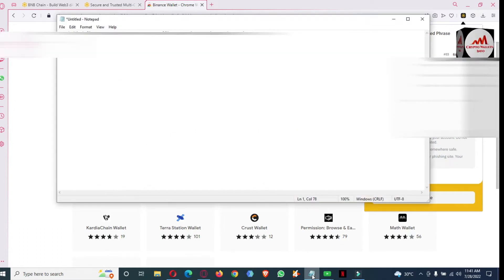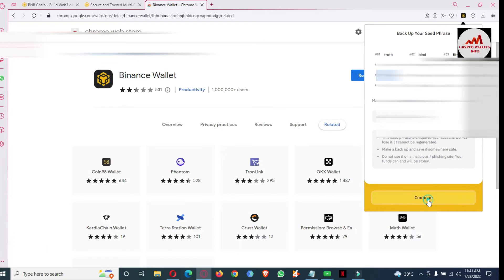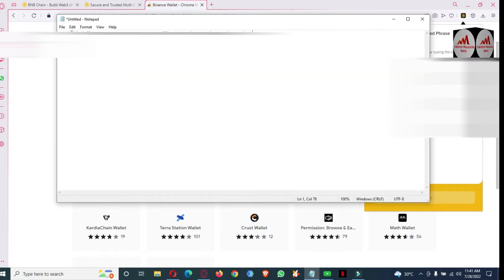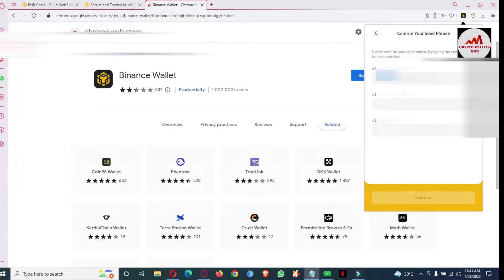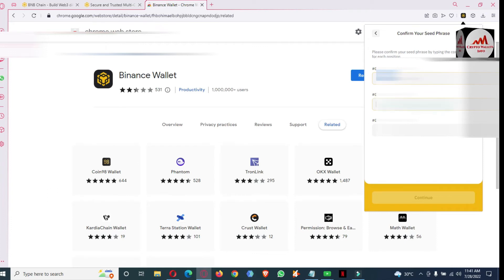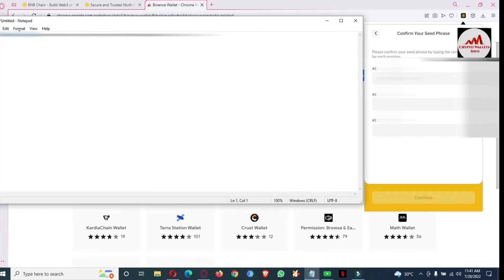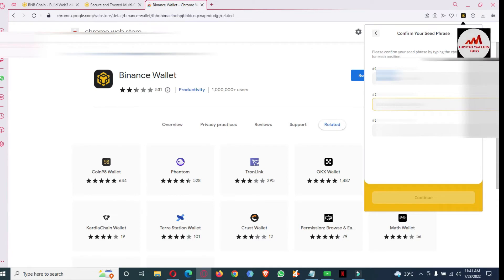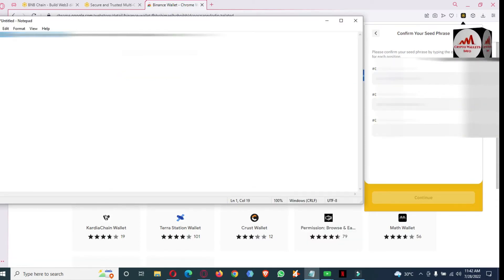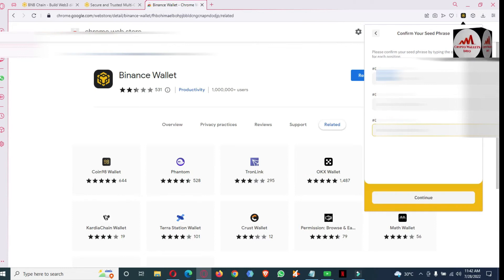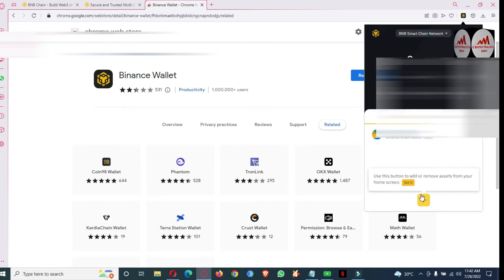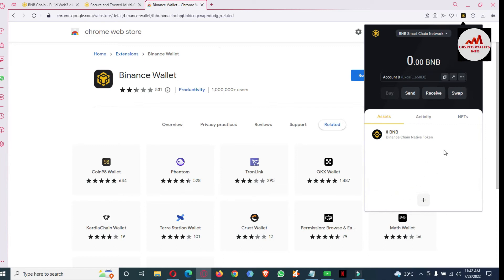Paste the seed phrase in Notepad, then click continue. Now I need to verify phrases number one, three, and nine. Copy phrase number one and paste it, then copy number three and paste it, and number nine — copy and paste it here. Click continue. As you can see, we have successfully created a Binance Smart Chain wallet.